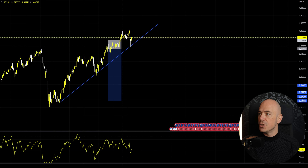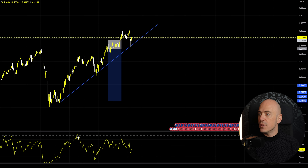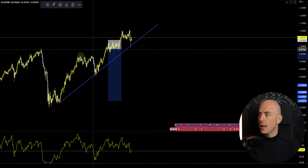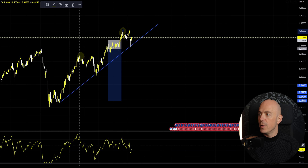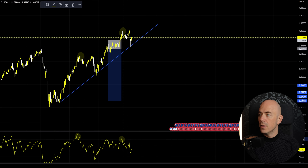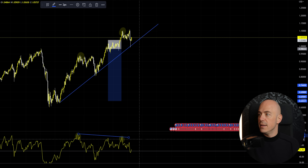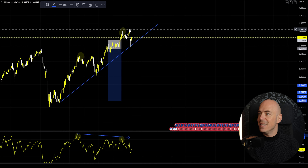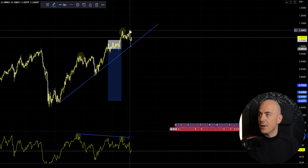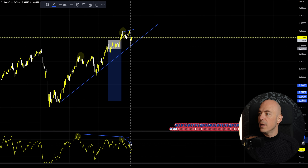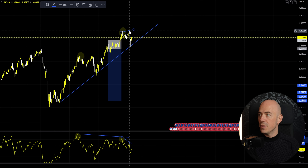But overall, you can still see a divergence from this high to this high — high point, high point, high point, lower — still a valid divergence. Then price came up to make an additional higher high. You can see a high and a higher high, a high point and a lower high — an additional divergence. Price came down a lot, but rejected the trend line and continued up.